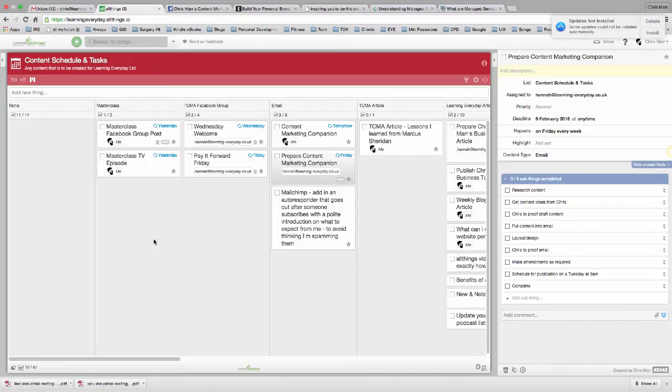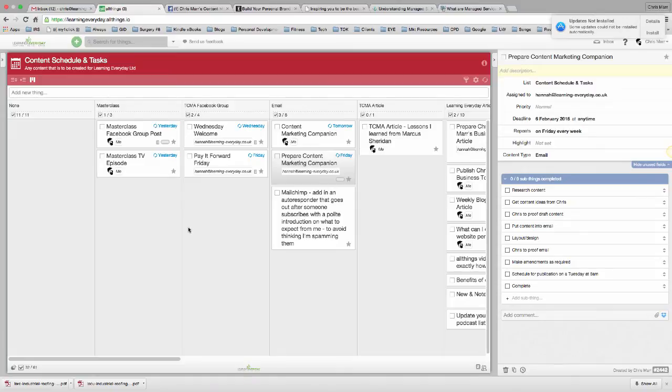Hannah and I use this one list, and we can communicate using this list as well. If you're not familiar with All Things, I'll try and explain everything as I'm going along, but if you've already got an idea of how All Things work, then that would probably be helpful at this time.